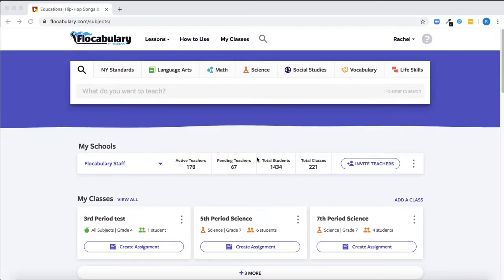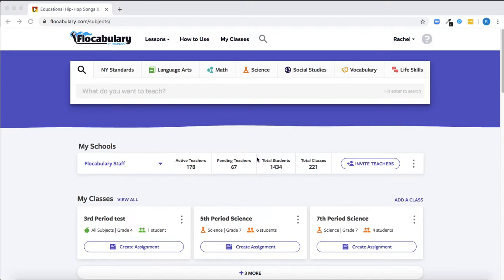Flocabulary integrates with Google and Google Classroom to make it easy for you to share your subscription with colleagues, get students up and running with accounts, and facilitate learning no matter where you are. This video walks through all the ways Flocabulary integrates with Google and Google Classroom.